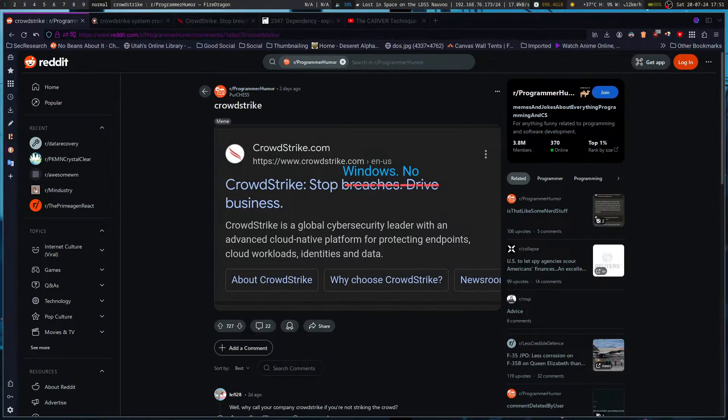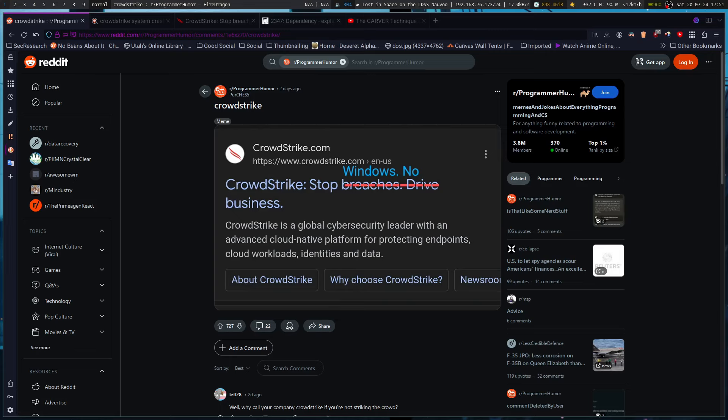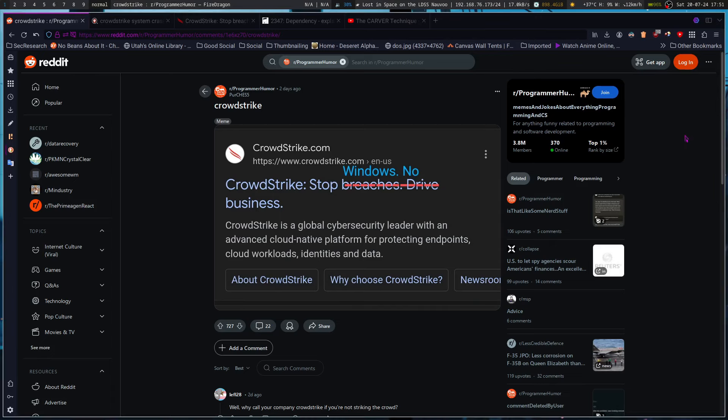I think by now pretty much everyone has probably heard of the CrowdStrike situation where there was a Windows update that crashed a bunch of corporate systems and government systems, and it caused a big hullabaloo and killed a bunch of IT guys' nice weekends on Friday.